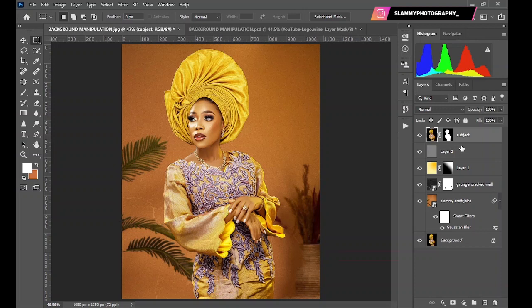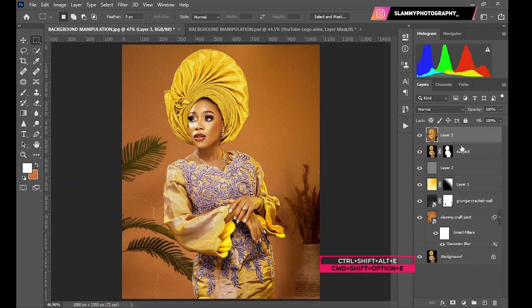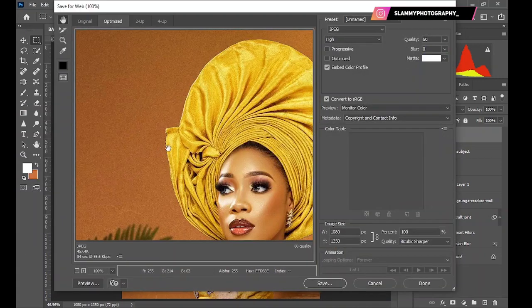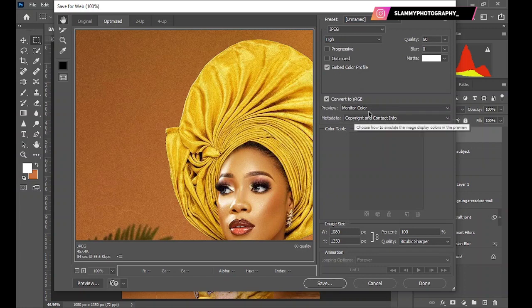Finally, press Ctrl+Shift+Alt+E on your keyboard to create a stamp visible layer. Something that might break your image after all this hard work is the method you use to save it. The best method is to go to File > Export > Save for Web. Make sure your settings include the embedded color profile, the preview set to Monitor Color, and the quality set to Bicubic Sharper to ensure the image comes out sharp and crisp.